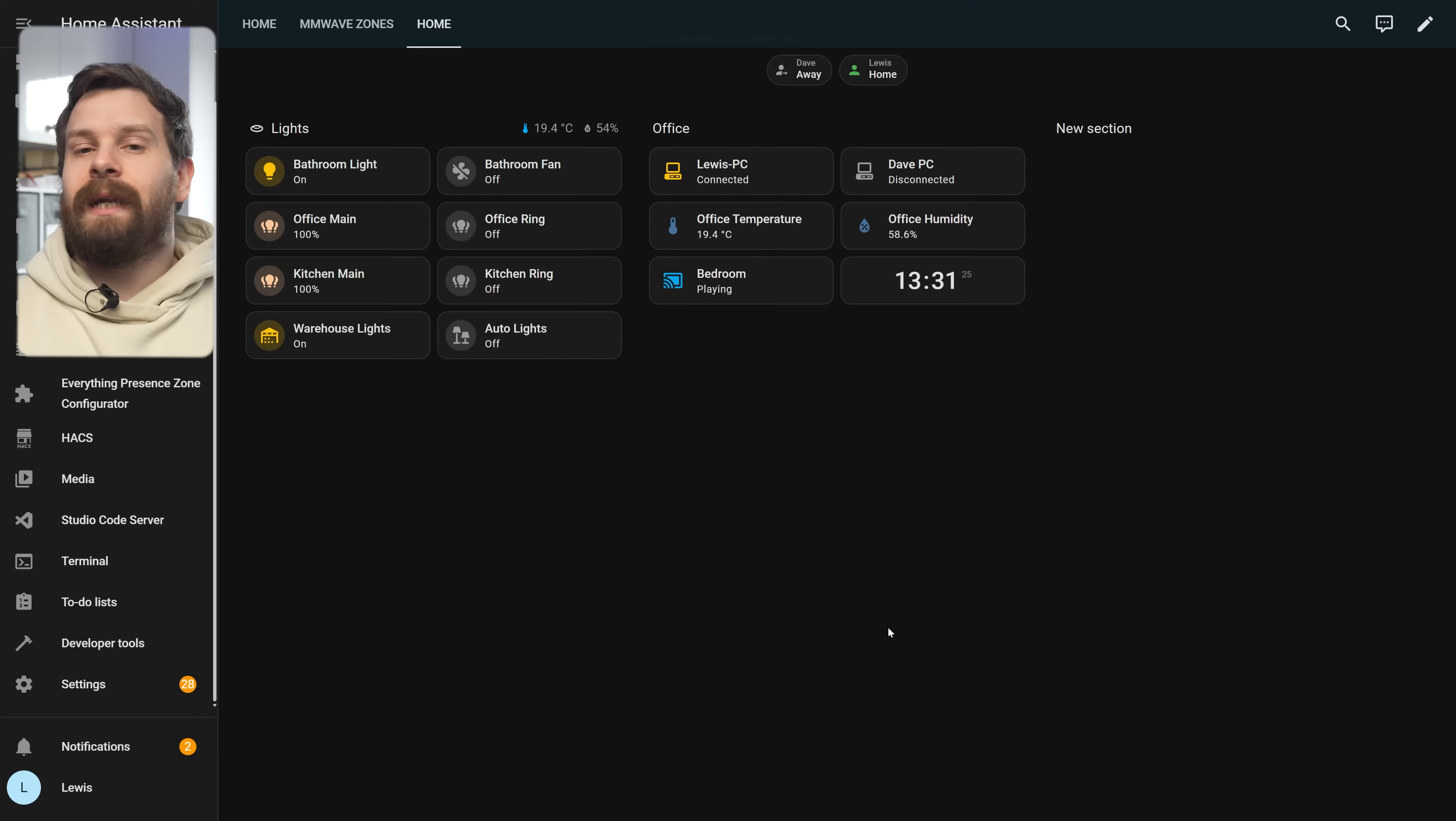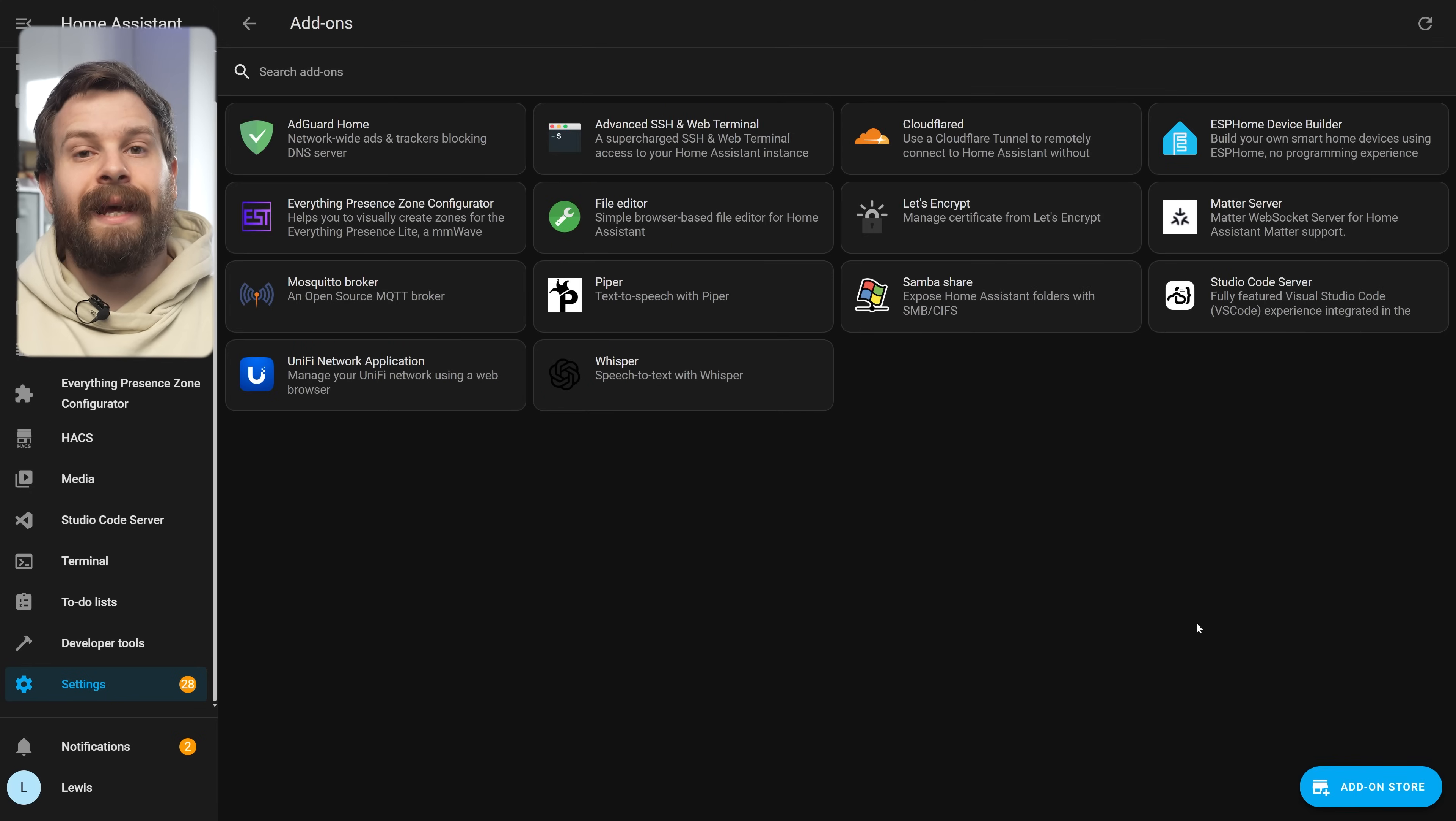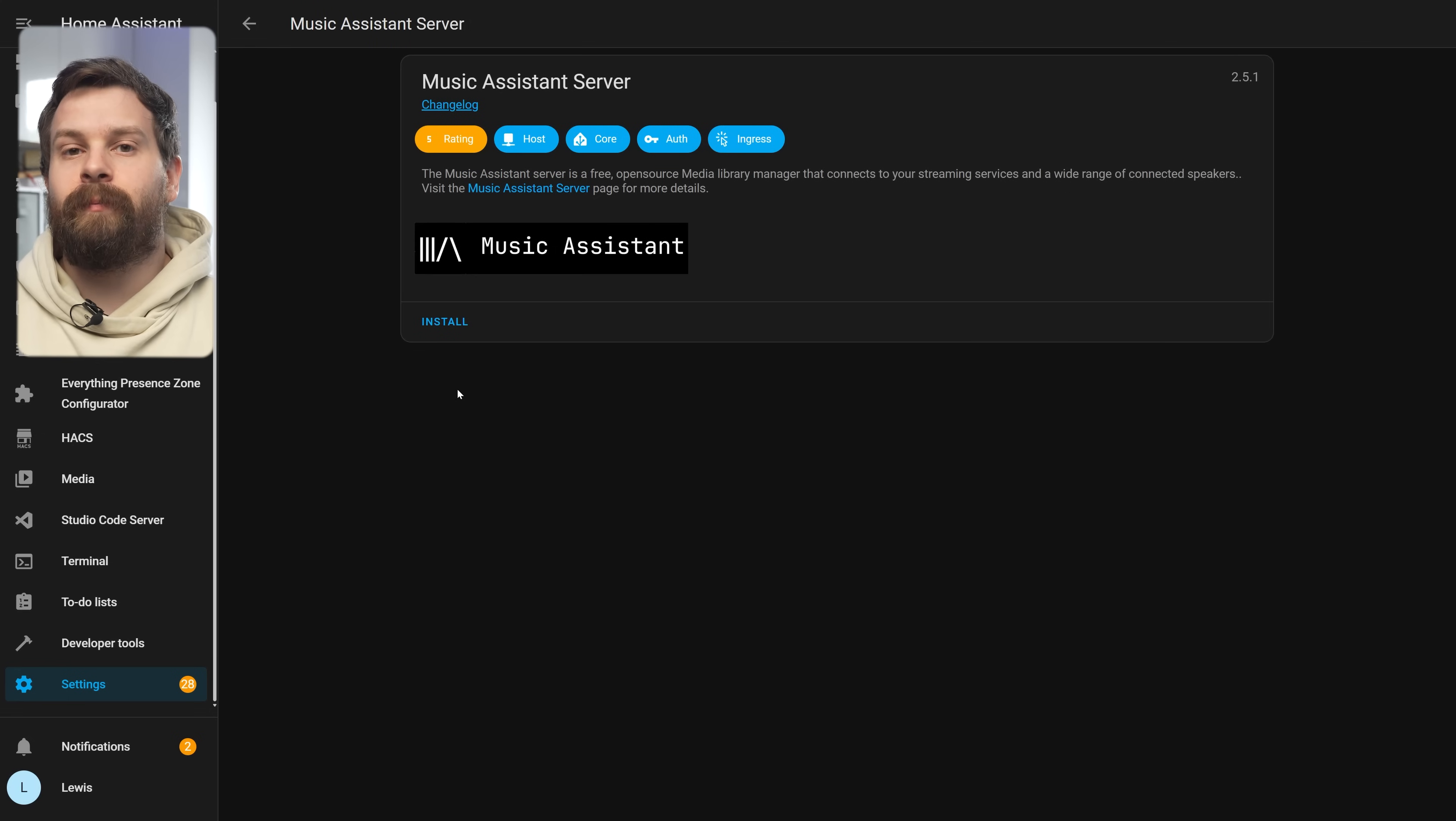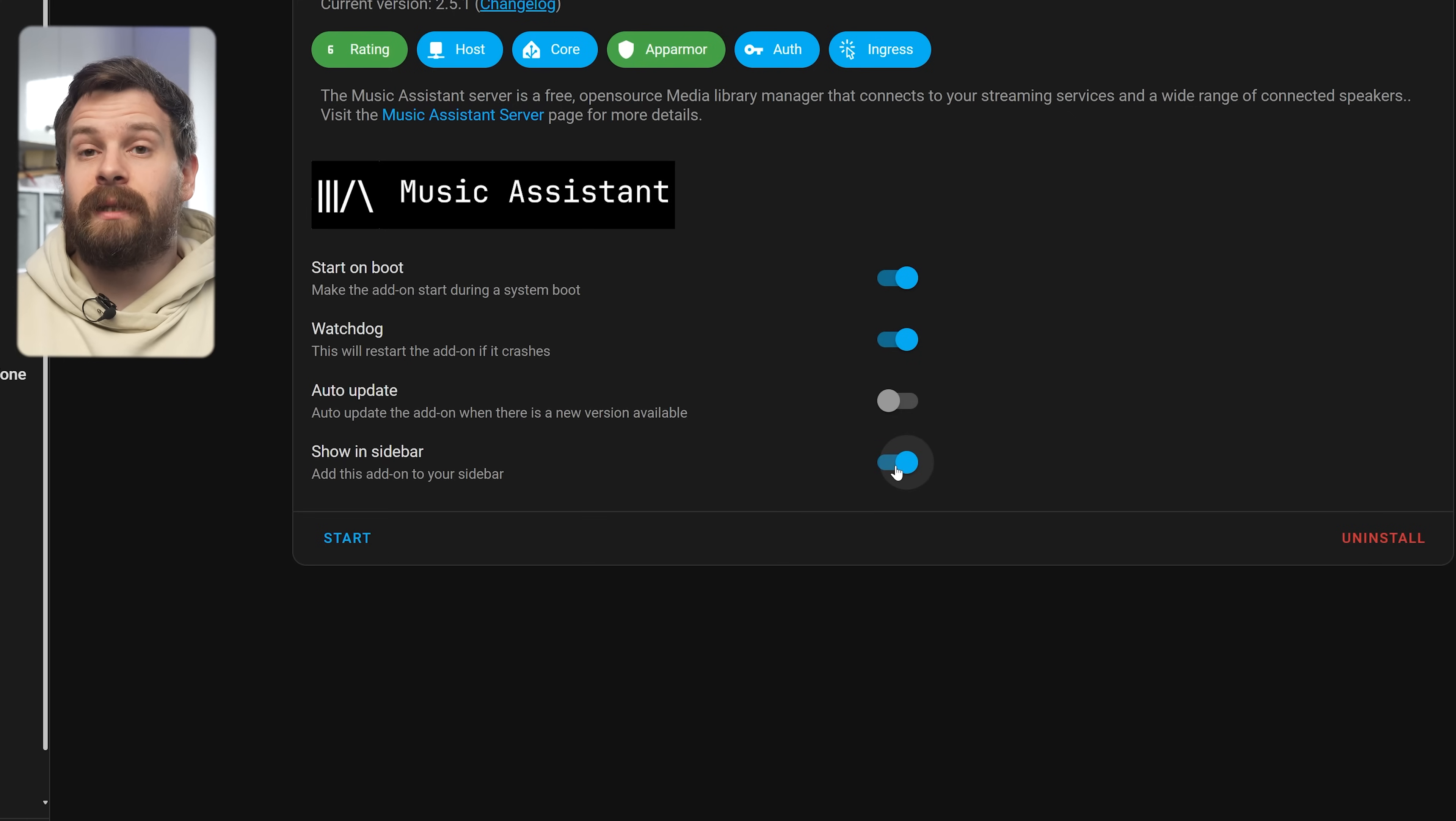So we're going to go ahead and get Music Assistant installed. First we are going to head over to settings and then add-on store and then add an add-on and then scroll down and find the Music Assistant add-on and hit install. You'll probably want to make sure Watchdog and Show in Sidebar are enabled and then you can go ahead and hit start.